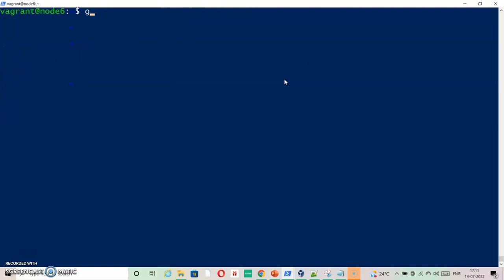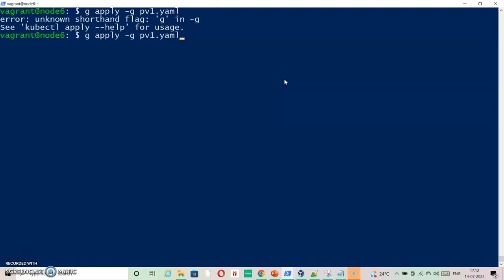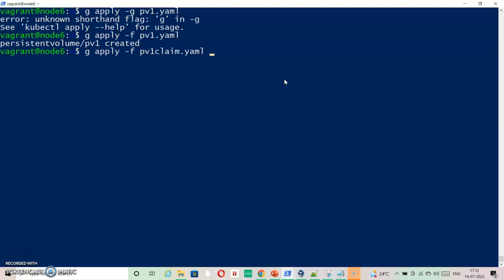Now let's just create everything right from the beginning one by one. We have already modified the claim and rest looks fine. So kubectl apply -f and then we are going to specify pv1-claim. pv1 also created. Let's check kubectl get PV.